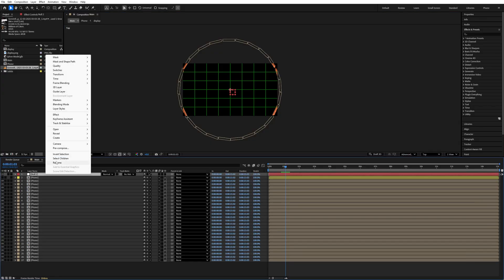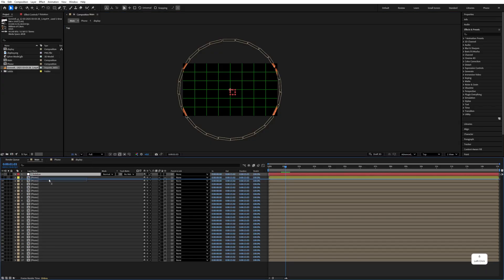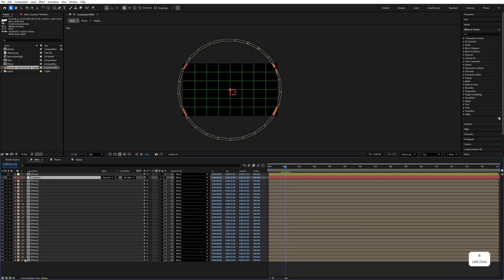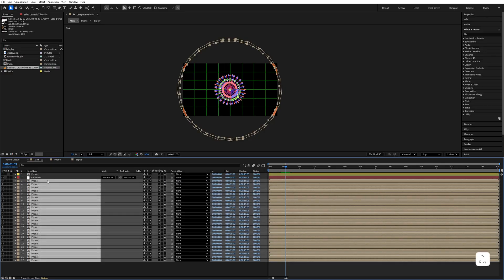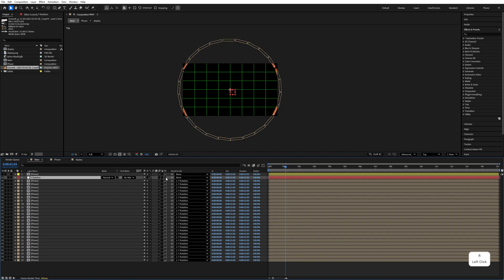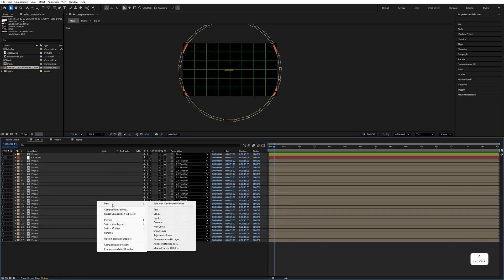Right-click, New, add a Null Object and name it 'Y Rotation'. Move it under the main yellow phone layer, then select all the phone layers and parent them to this Y Rotation null object. Make this Y Rotation layer 3D.